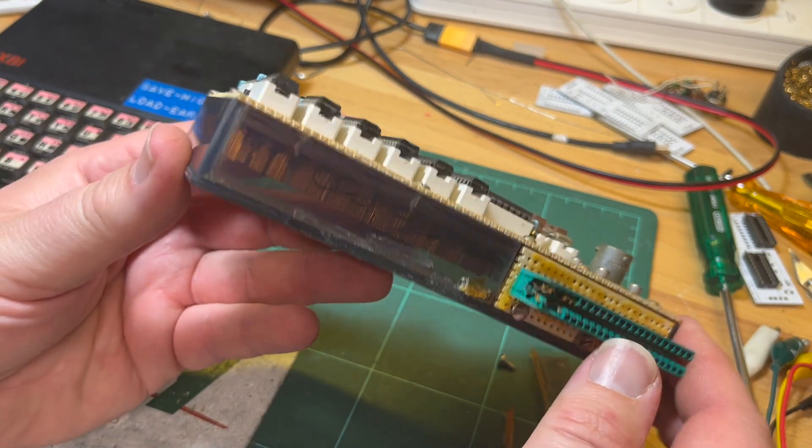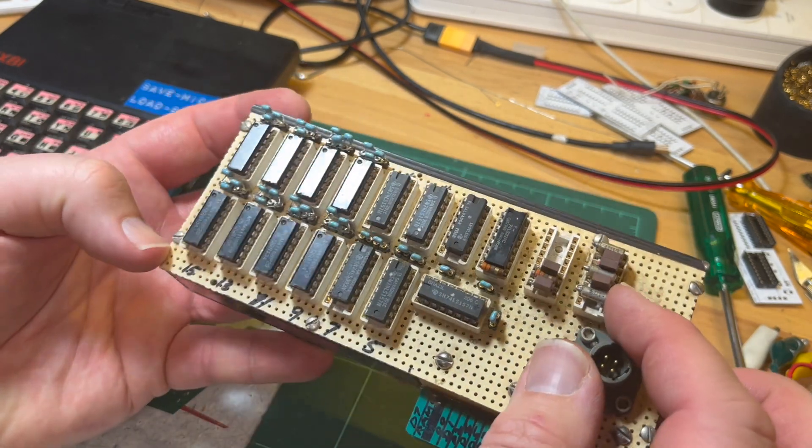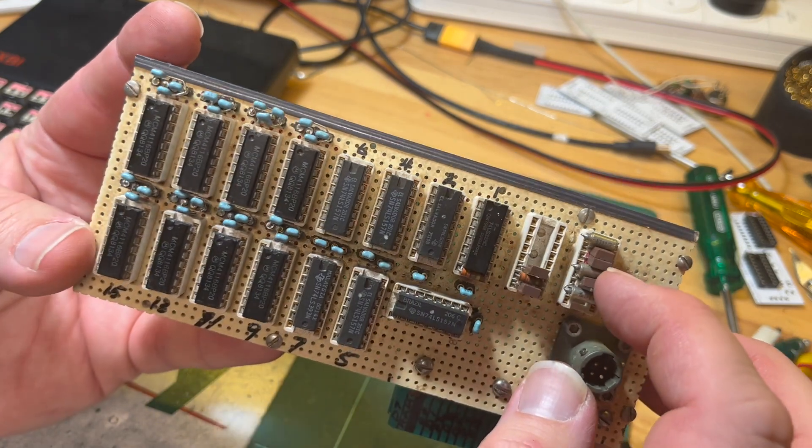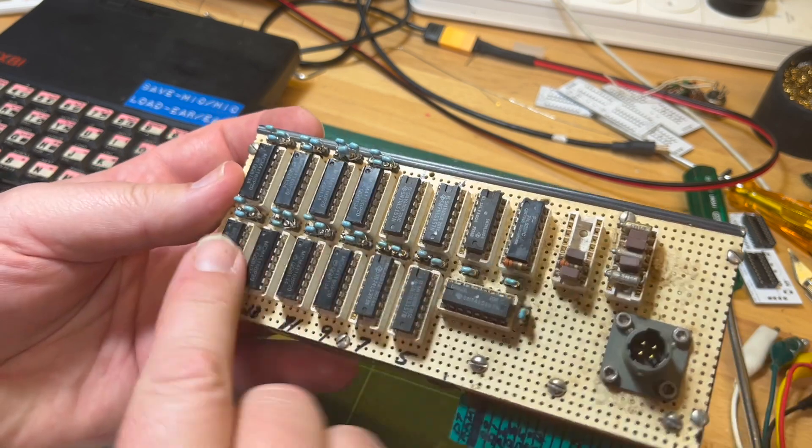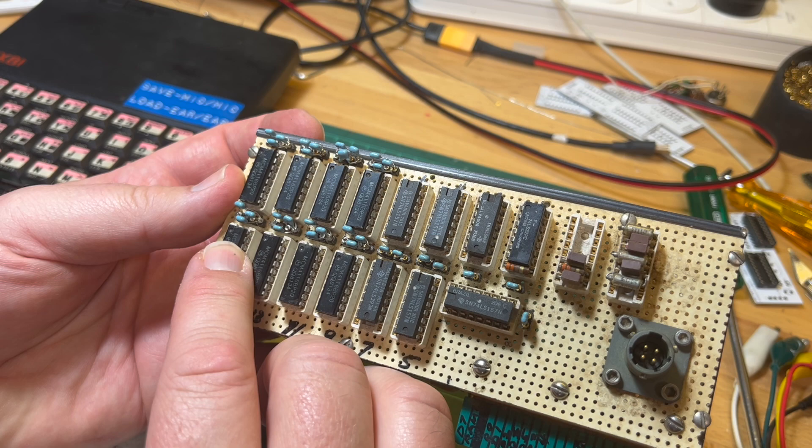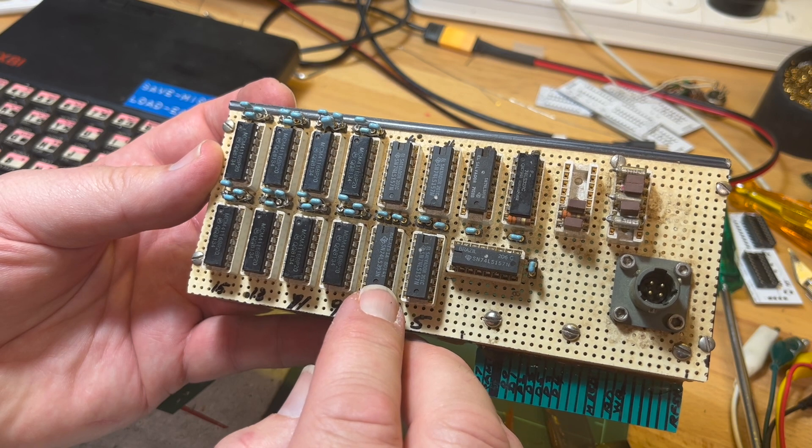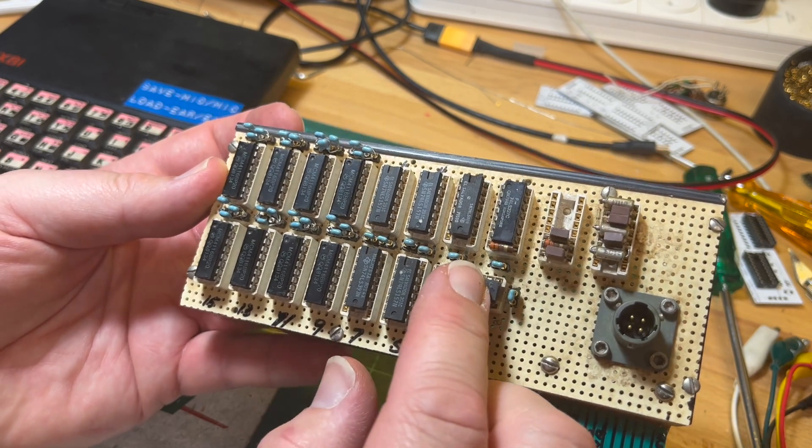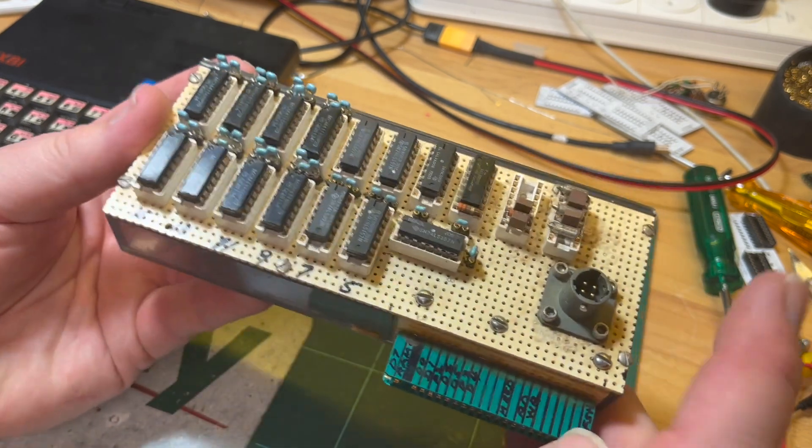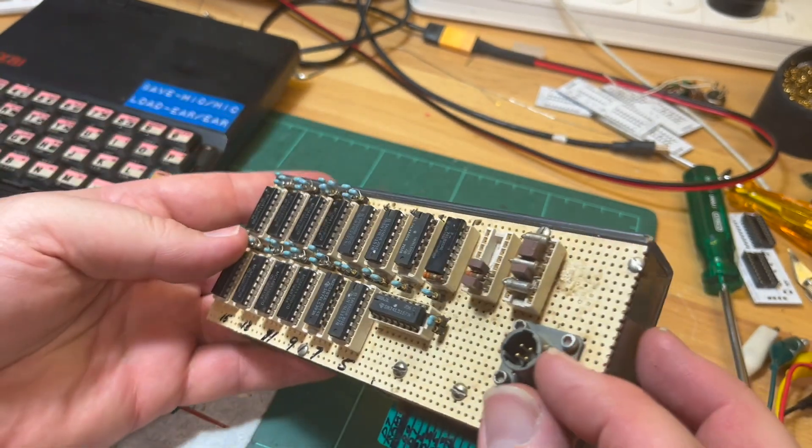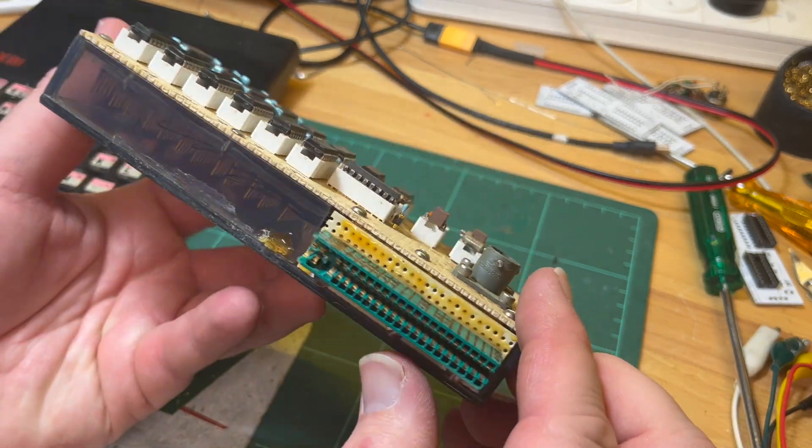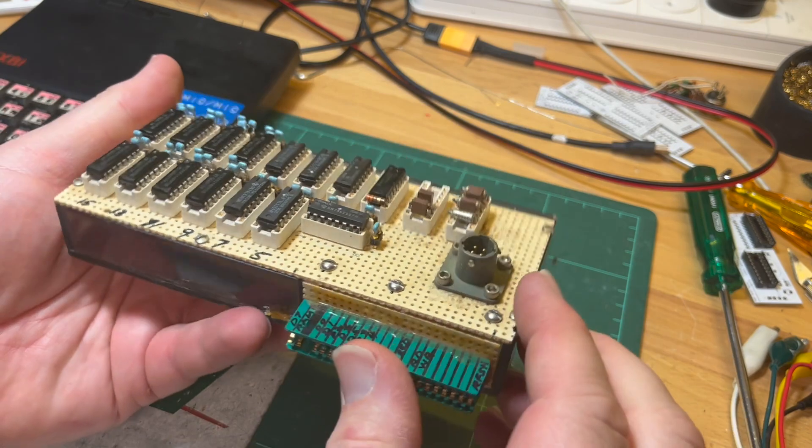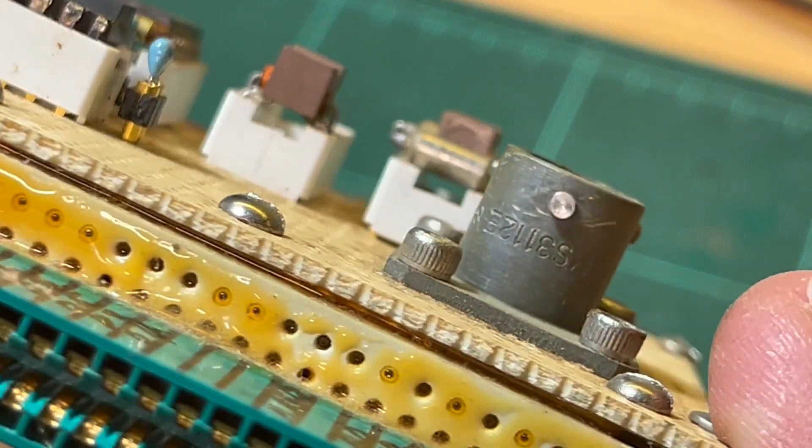I should be able to open it up pretty safely. We've got resistors, capacitors, and some logic. MCM4116 - this is all 2K DRAM. 74LS393, a 157, 167, 232. I don't even know what type of socket that is, but it looks like something that you push in and then turn. It's an MS3112E8-4P plug maybe, Burndy.